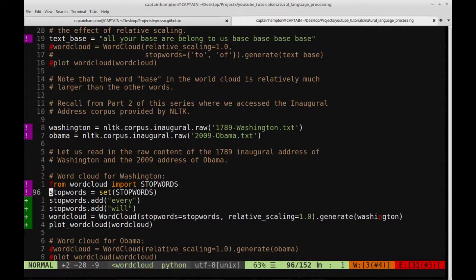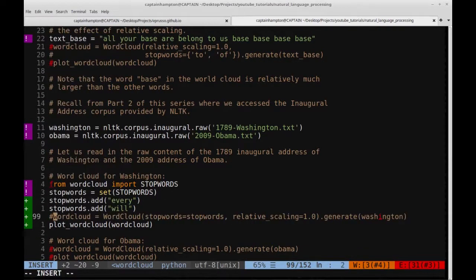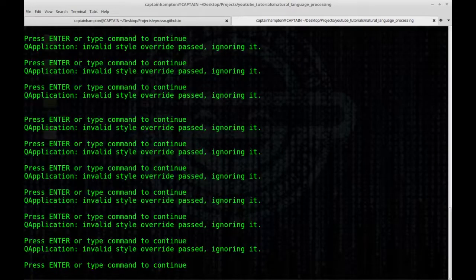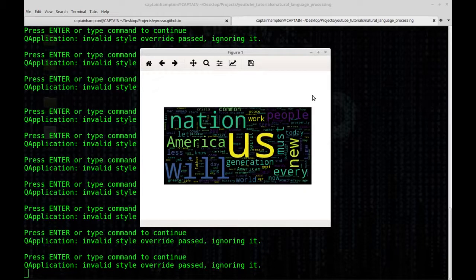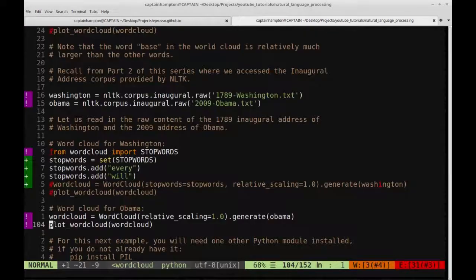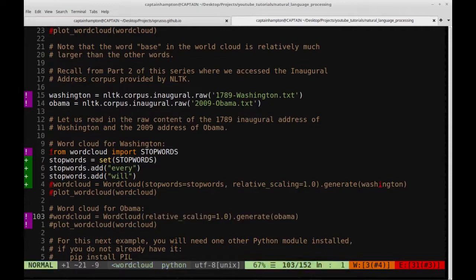We can do a similar thing for Obama's speech, just for comparative purposes. If you wish to generate word clouds for all the presidents' inaugural addresses, it gives you a nice high-level view of what they said. The only change is replacing the Washington variable with Obama. We see that Obama used the words 'America', 'will', 'again', 'every', 'nation', 'you', and 'us' — some of the most ubiquitous words in Obama's 2009 inaugural address.